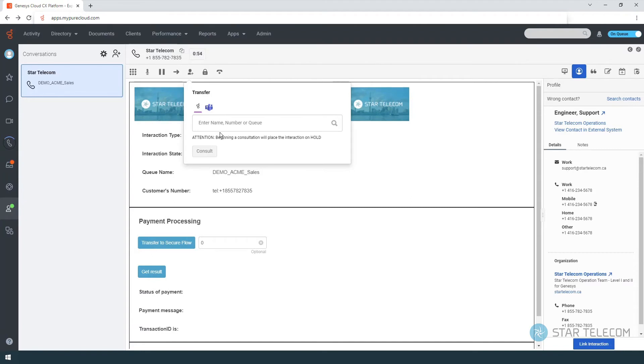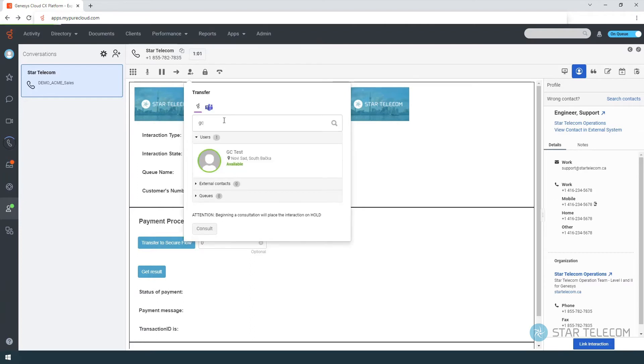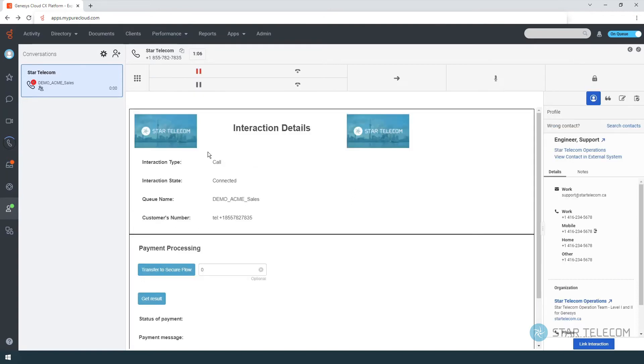The consult or warm transfer button allows you to introduce the caller to the intended party first. Once the intended party is on the line, the first caller is put on hold automatically, and you can introduce the caller.